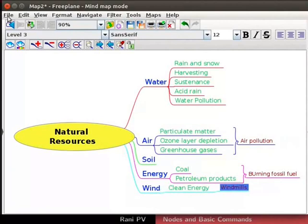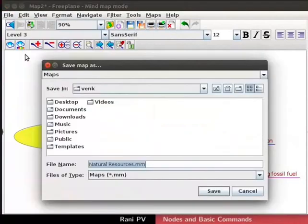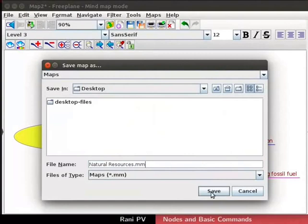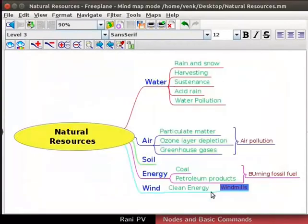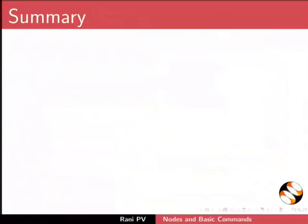Click on file, save map to save the map. I will save the file in the desktop directory. For file name, type naturalresources.mm and click on save. You may pause the video and explore more formatting options. Click on file, quit freeplane to quit freeplane.